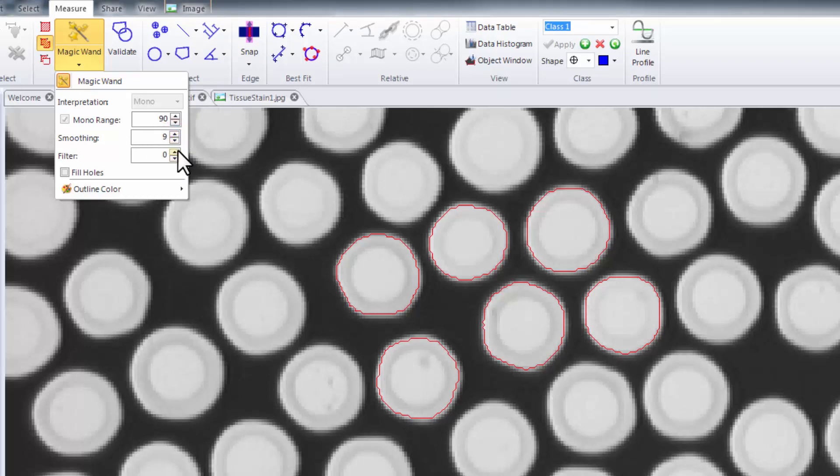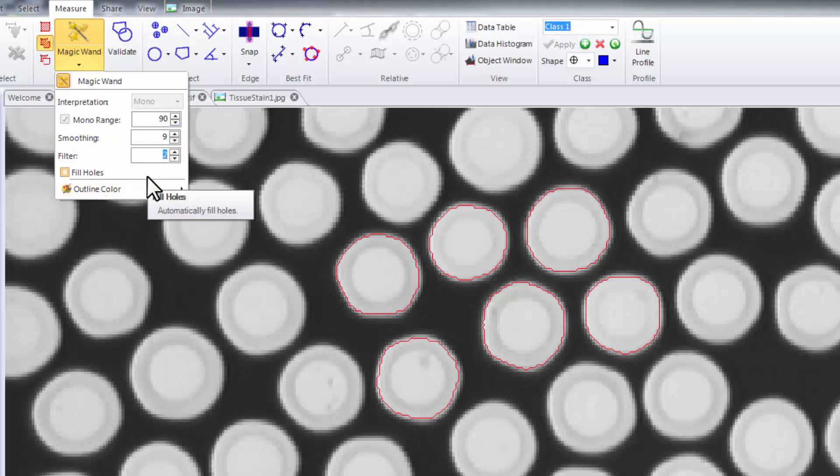You can also use the filter tool to set a value describing the level of contrast between the feature you're tracing and the surrounding elements. The threshold scale extends from 1 to 100 with a low value representing low contrast and a high value representing high contrast.